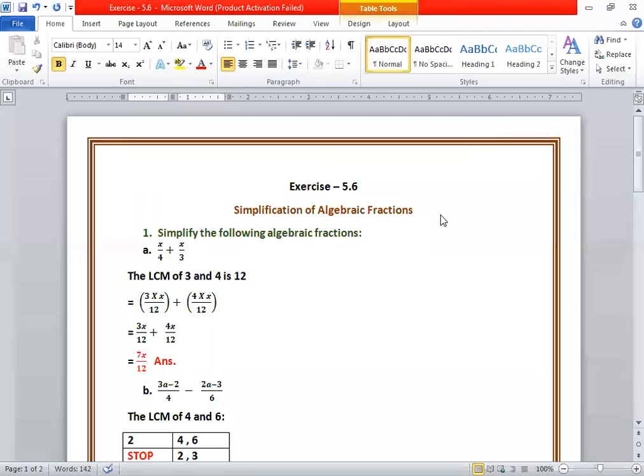This is exercise 5.6: Simplification of algebraic expressions. Simplify the following algebraic expressions. Part a: x upon 4 plus x upon 3.